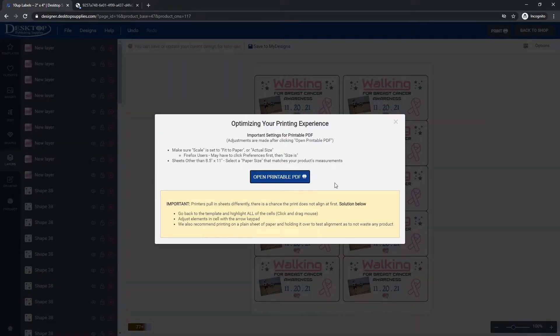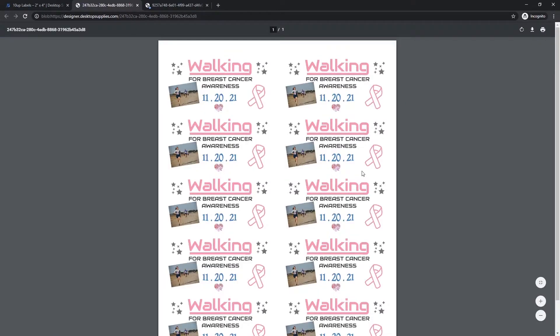So we click open printable PDF and the system generates that. At this point you're going to want to download your file to save to your computer. That's just a smart step to take just in case you lose it.